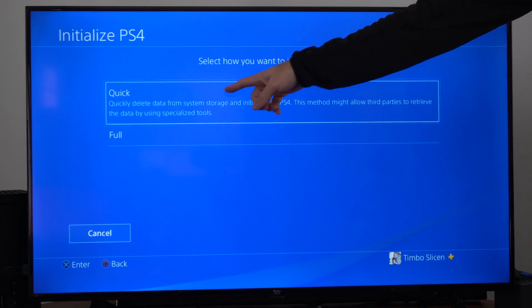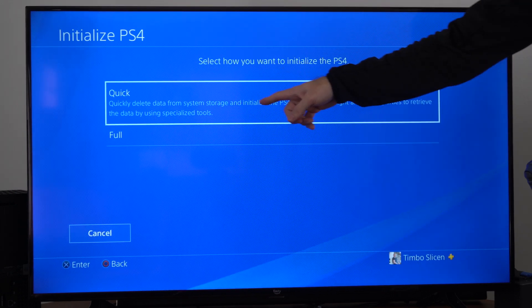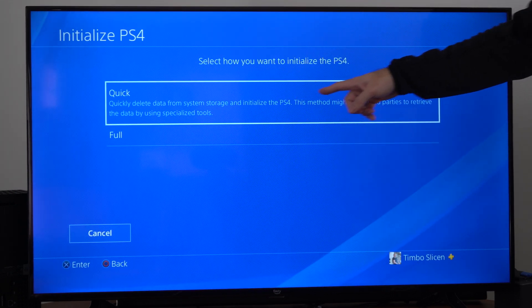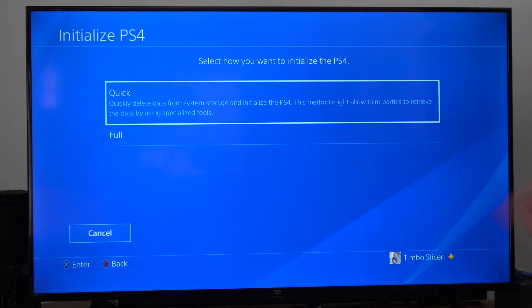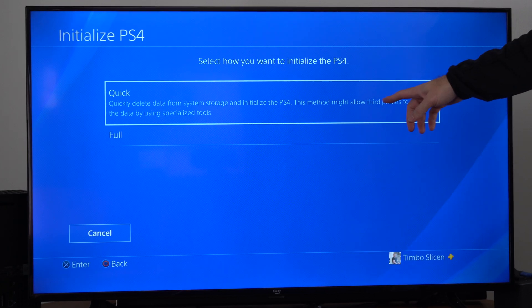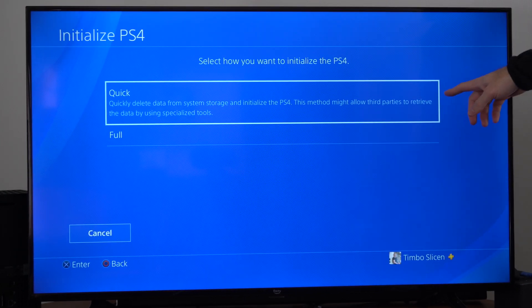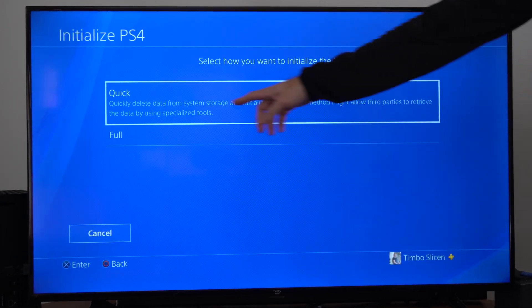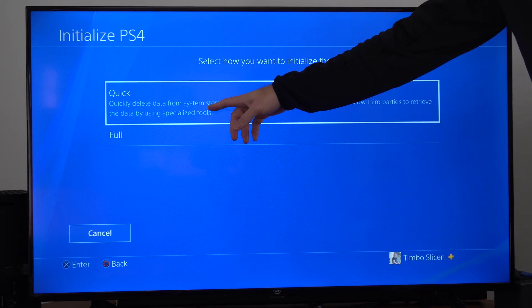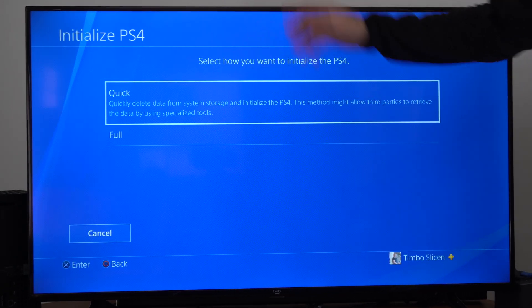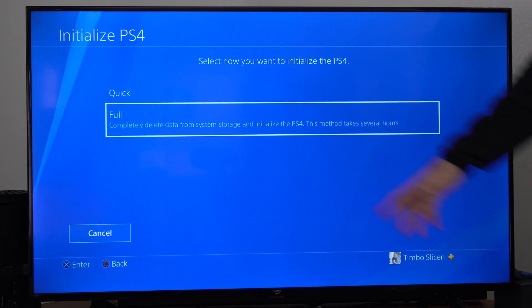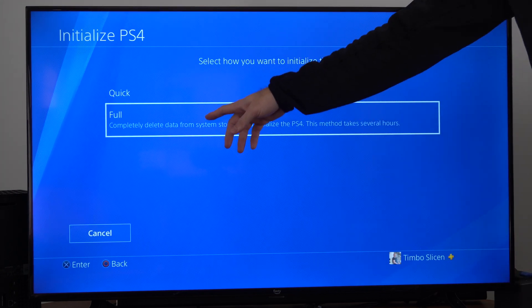We got quick, which will quickly delete data from system storage and initialize the PS4. This method might allow third parties to retrieve the data by using specialized tools, so I suggest going to full.